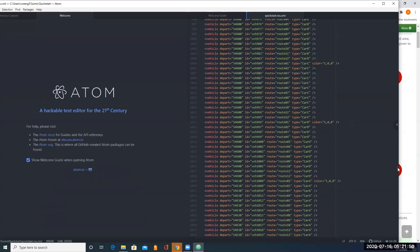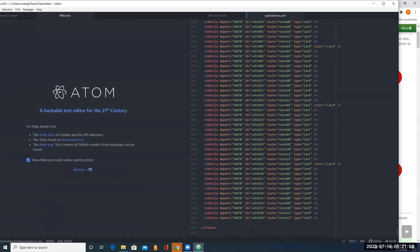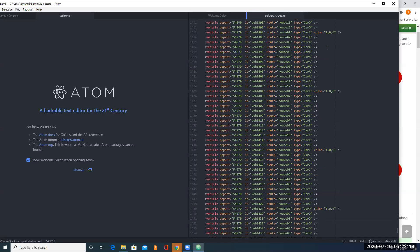Scrolling down, we are done here. We have 1,439 vehicles defined, and this last vehicle will travel route 12, with type carB. Then we are done with this file.